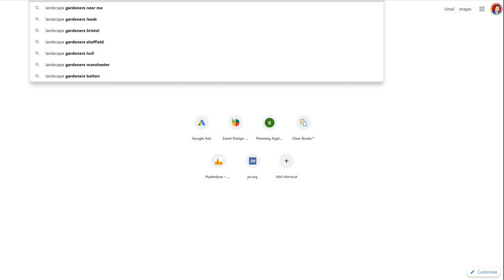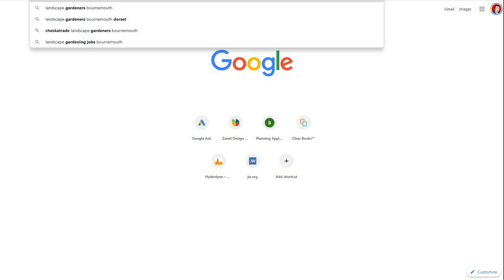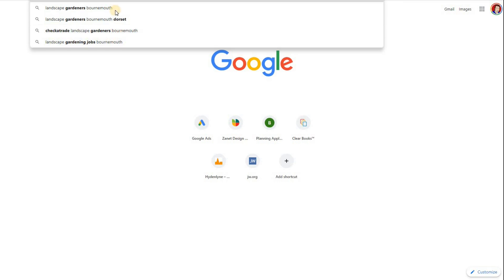If I put 'Bournemouth', now we can see what people are actually typing in — things like 'checkatrade landscape gardeners Bournemouth' or 'landscape gardening jobs Bournemouth'. These are genuine searches. When we talk about keywords, it's important to make sure they're searches that people are genuinely typing in. So if someone says to write a blog or an article, check first that the words you're going to use, the title of your page, and the way you're optimising the image with those texts — make sure they're words that people are actually typing into Google.